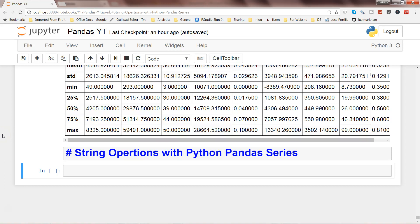In this video I will talk about the string operations with Python Pandas series. String operations are one of the very common operations where you have to manipulate the strings to get them in the desired format — things like making them uppercase, lowercase, replacing the string with some specific value, or maybe joining the strings. I will show you how you can do it with the Pandas library.